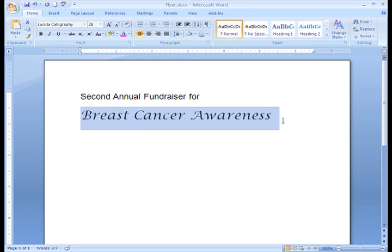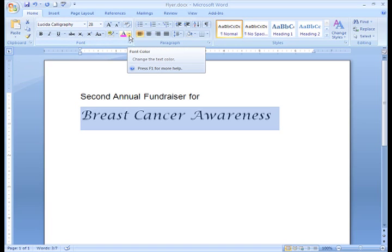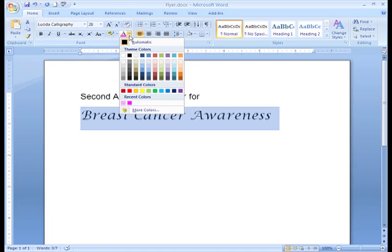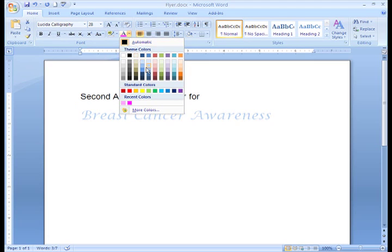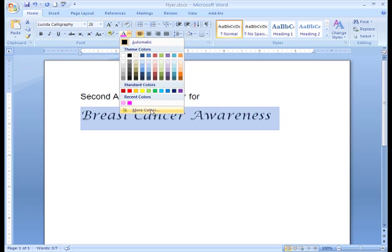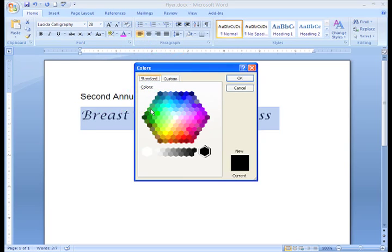It still looks like it could use some improving. Let's change the color of my text. I can click on the drop-down arrow next to the font color icon and select from the color palette. I don't really see a color that I like, but that's okay — I can click on More Colors. This gives me an array of colors to choose from in the Colors dialog box. I like this pale pink, so I'll select it and click OK.